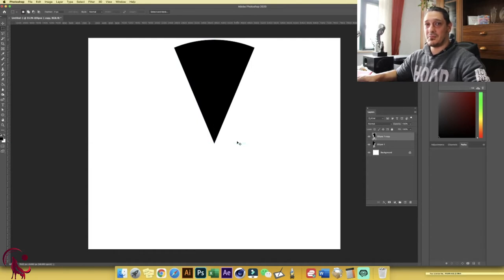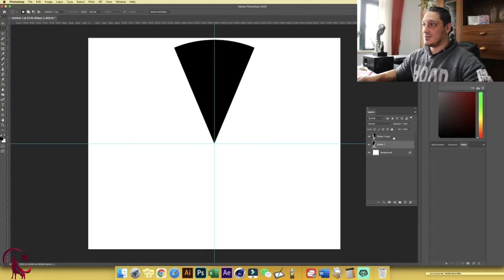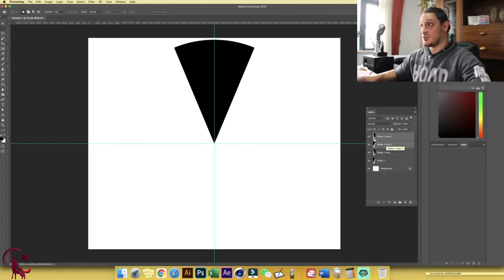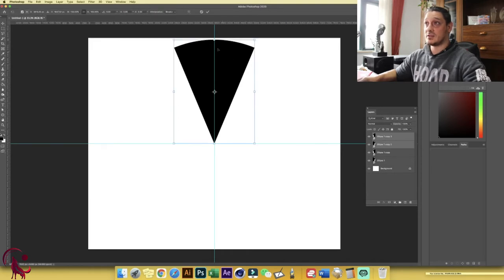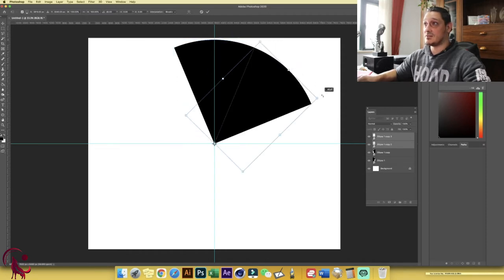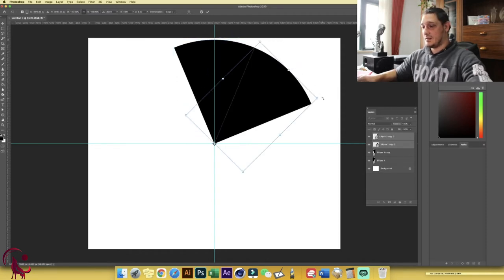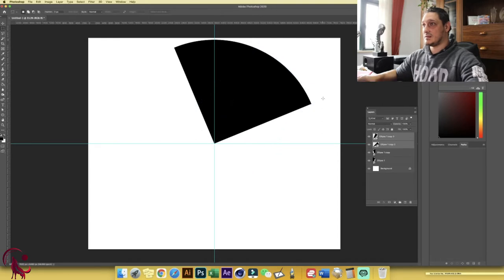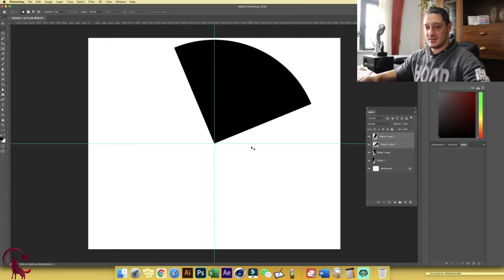Now take these two layers — hold Shift to select both — then hold Ctrl/Command+J to duplicate. Press Ctrl+T to enter transformation mode, drag the anchor point to the center, hold Shift, and rotate 45 degrees, then press Enter. We're going to keep doing this again and again until we complete the full circle.